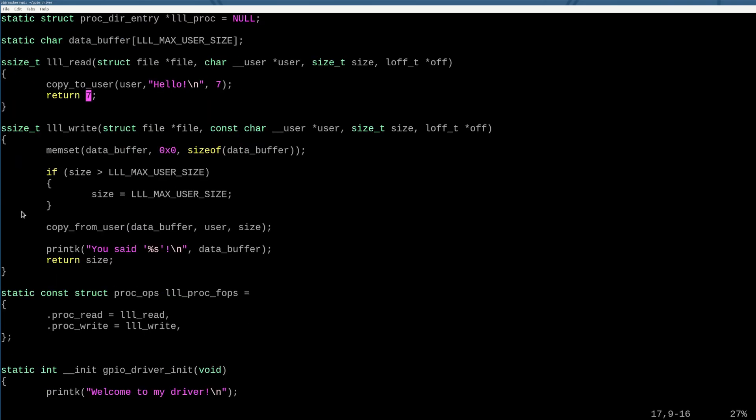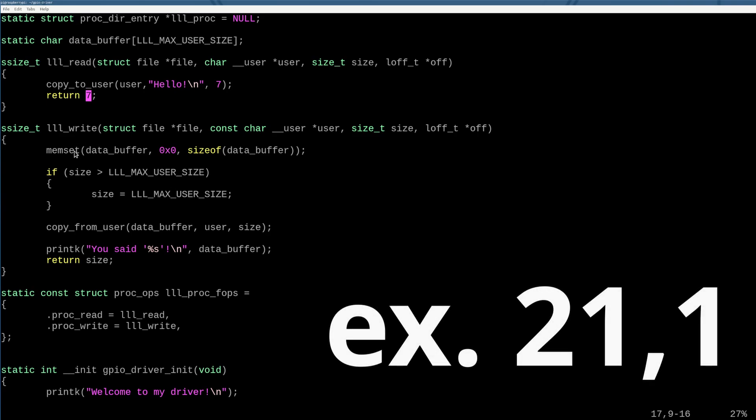This one isn't as important because I don't really care what happens when the user reads our procfs file system. What I do care about eventually is I want the interface for our GPIO controller to be that I write a pin number comma one or zero, and then that turns on or off depending on one or zero that pin, right? Pretty cool.